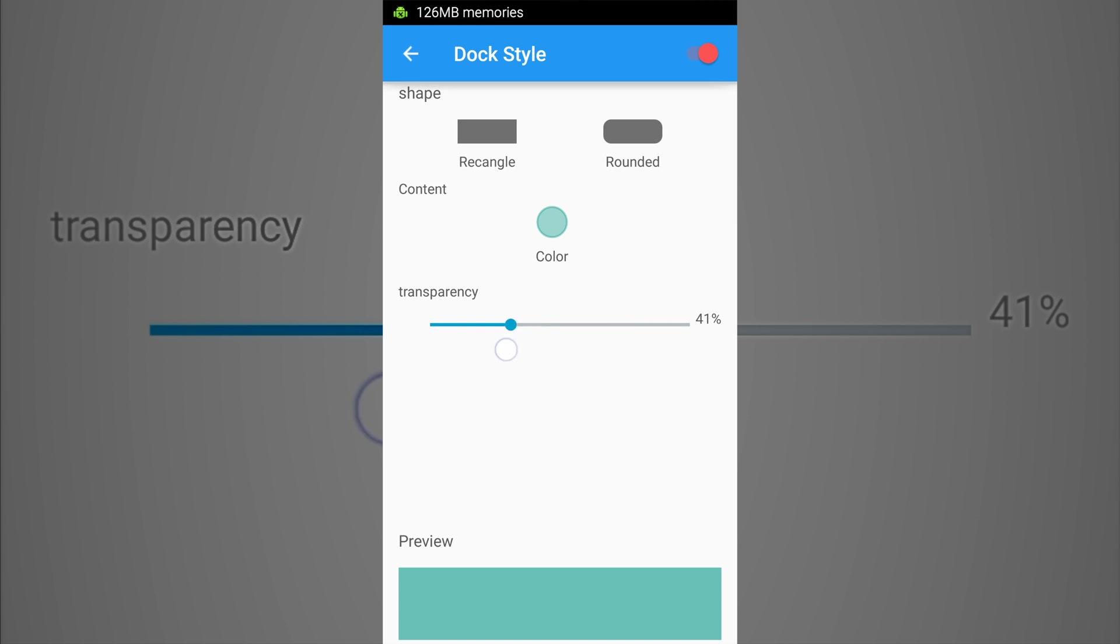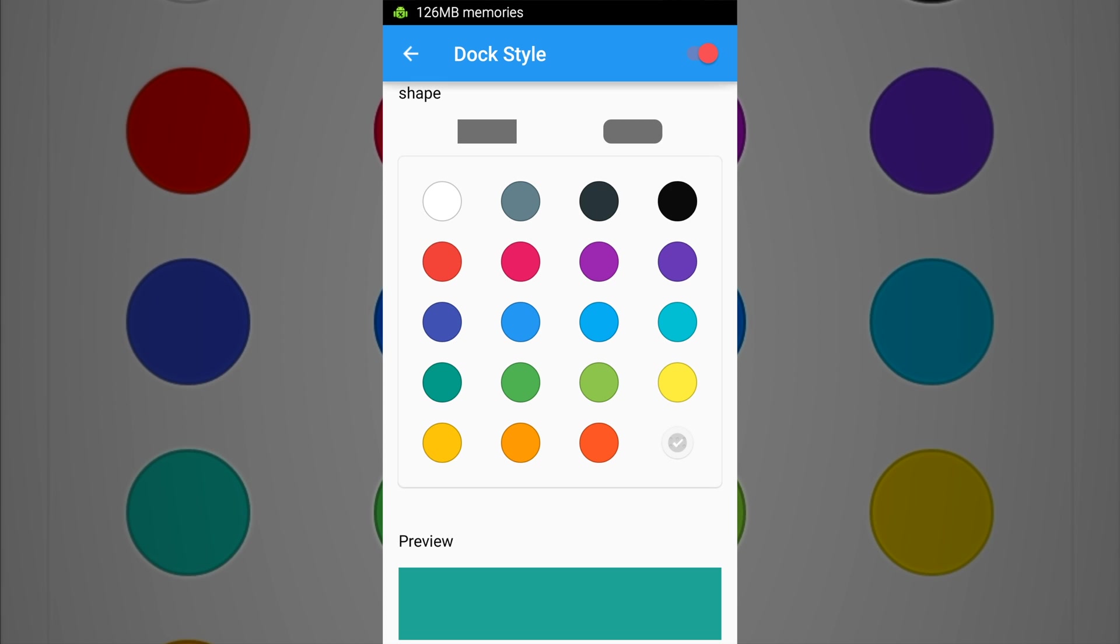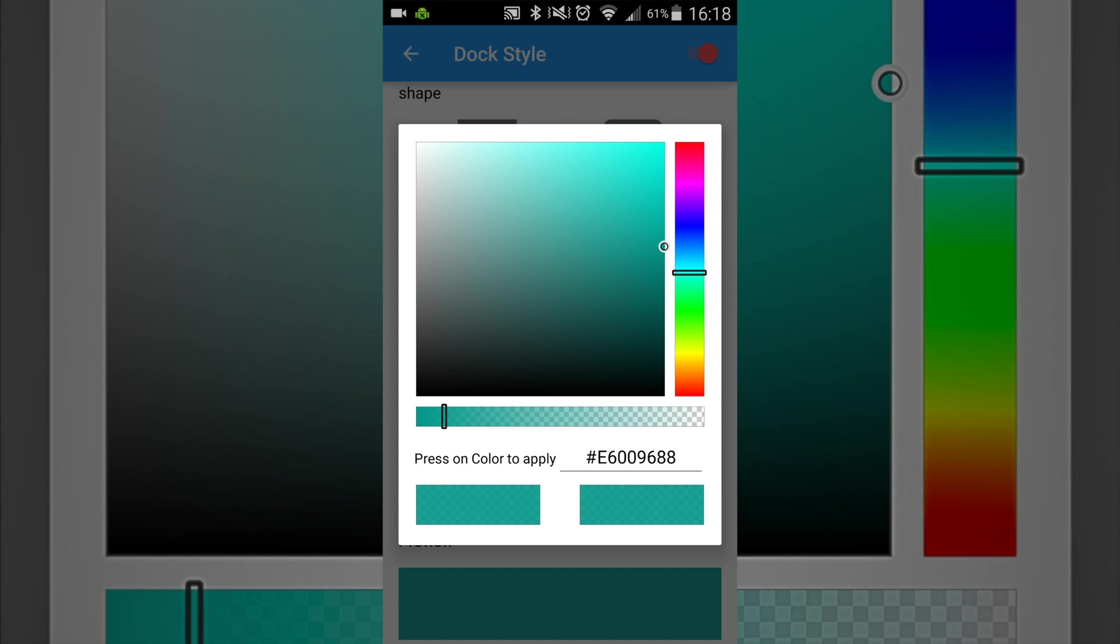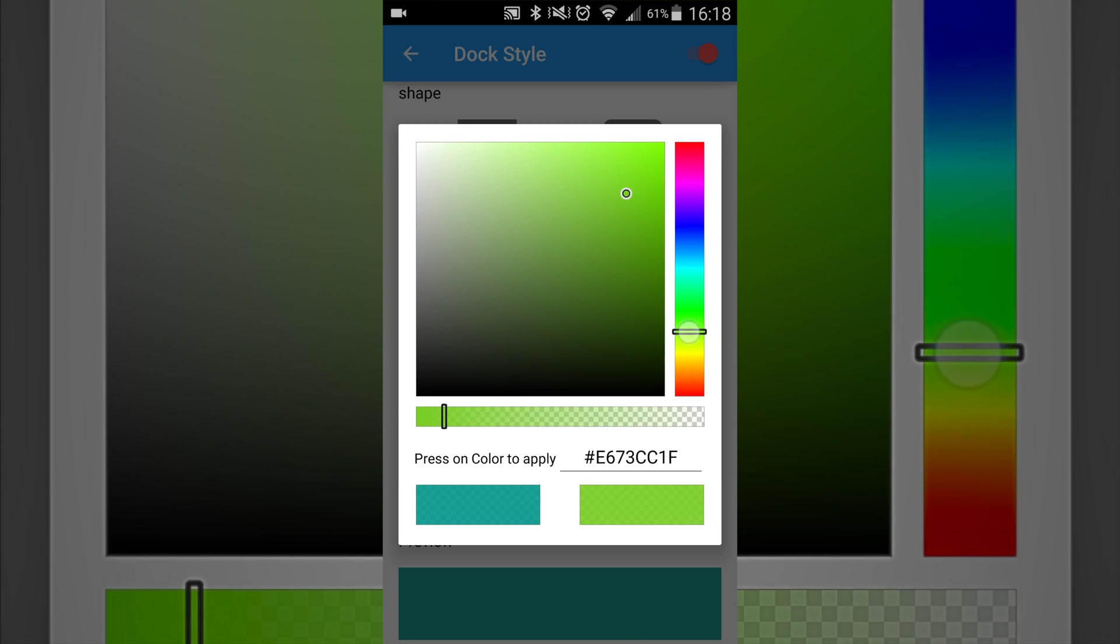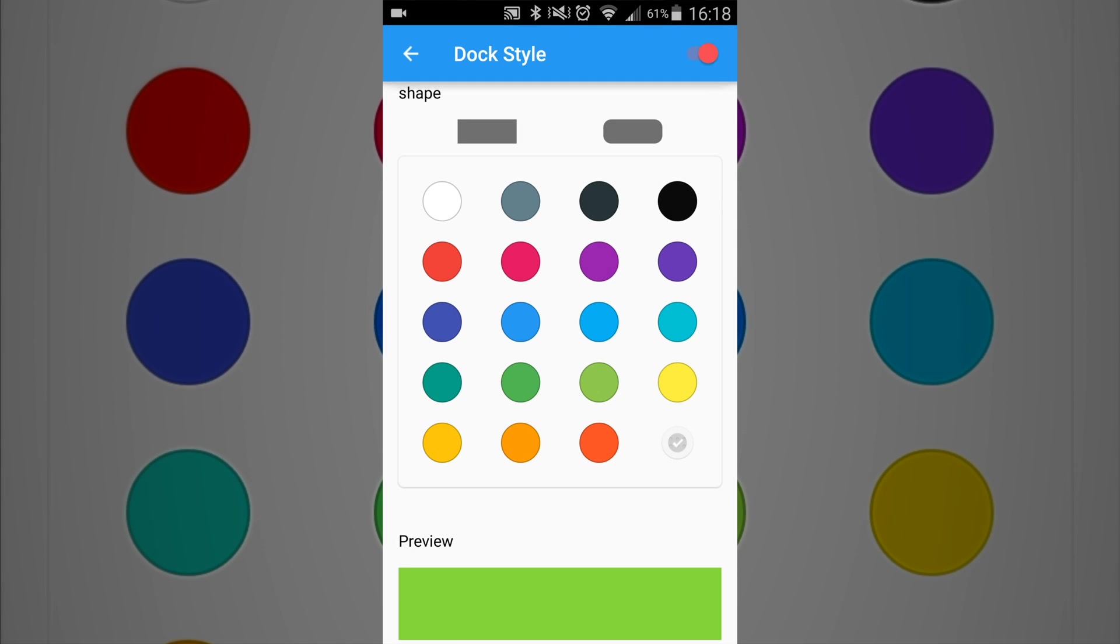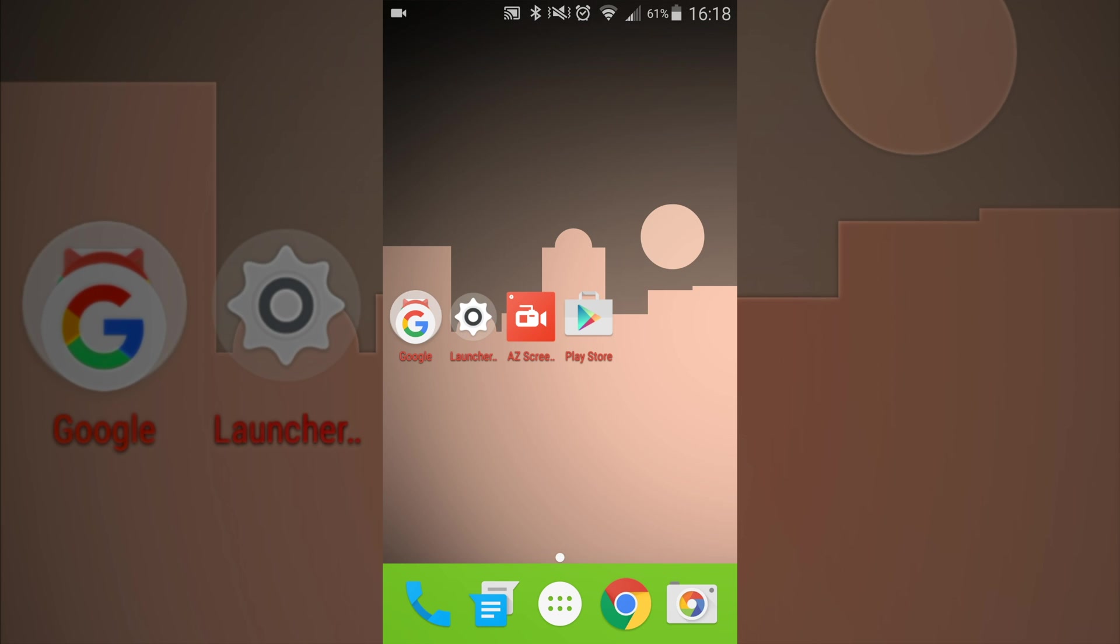And then also you can change the color. So if you want to make a custom color, you can do that as well. Just give it a nice lime green color. And then it takes effect of that lime green color that I just customized.